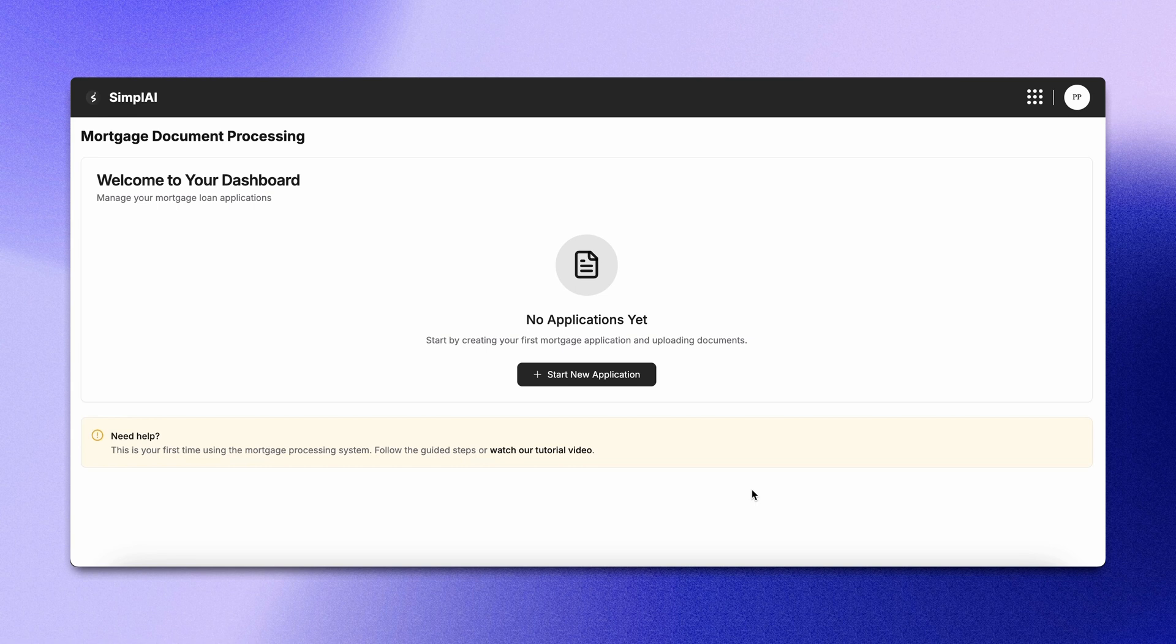Then, the verification agent checks income, credit, and policy fit, flagging issues in real time. Most files clear in under five minutes.